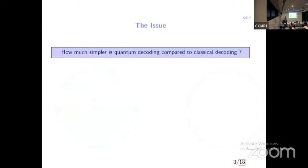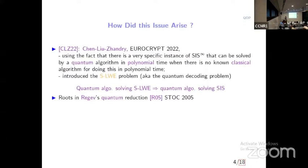But this quantum problem might be much easier. Some authors two years ago looked at a very specific error distribution and found a quantum algorithm for solving this problem in polynomial time. By using Regev's reduction, they were able to solve what is called the CIS problem in a very specific region.